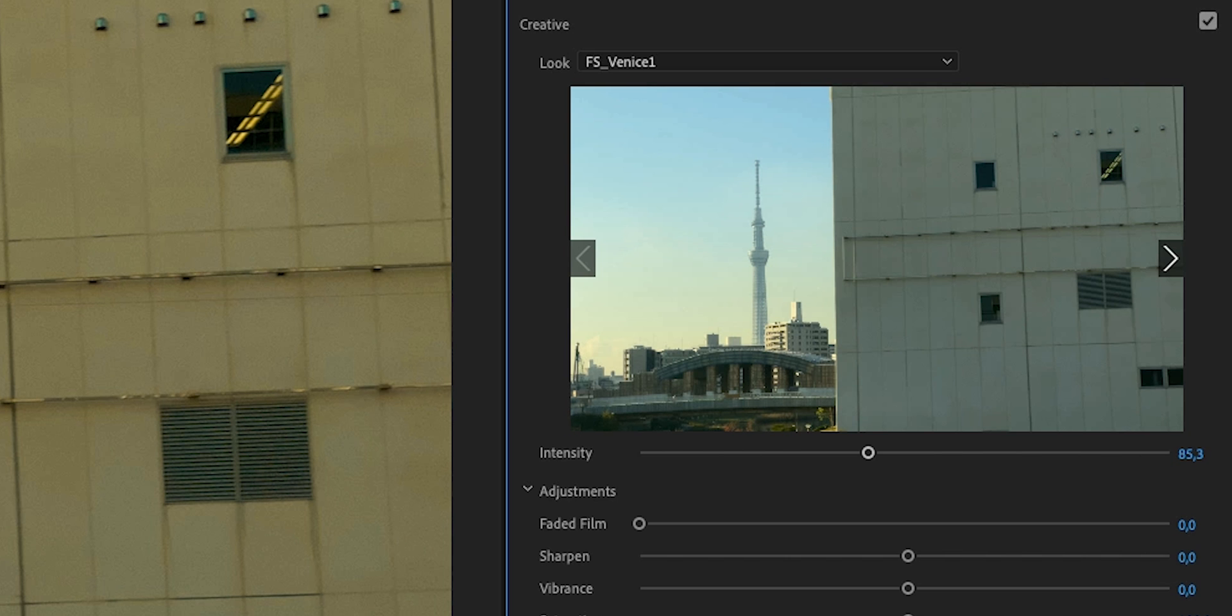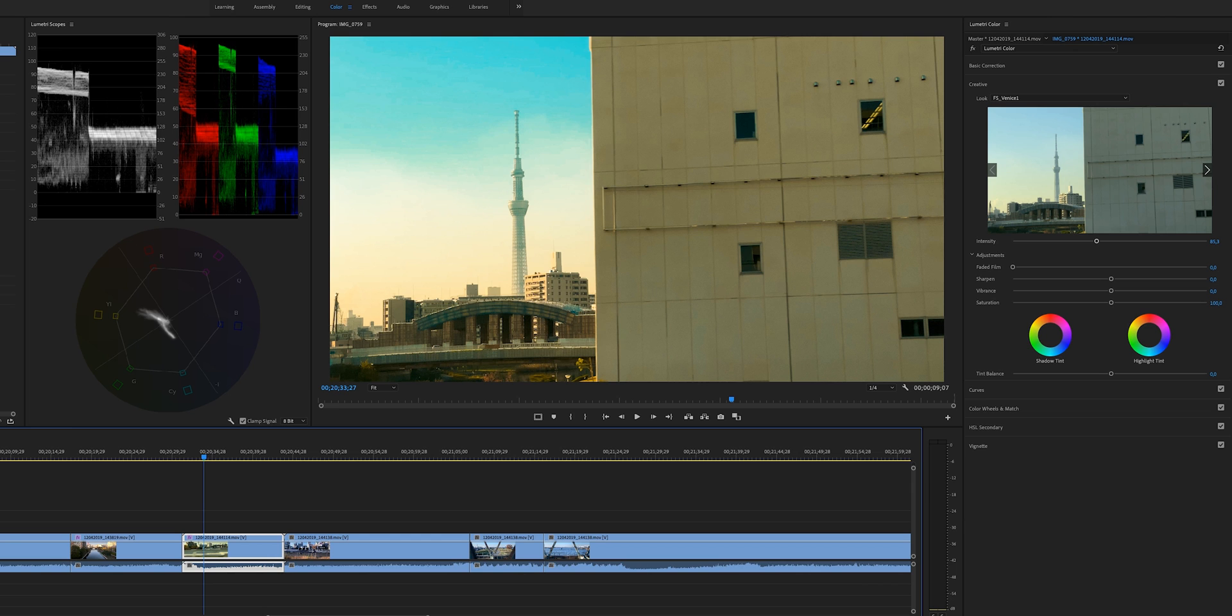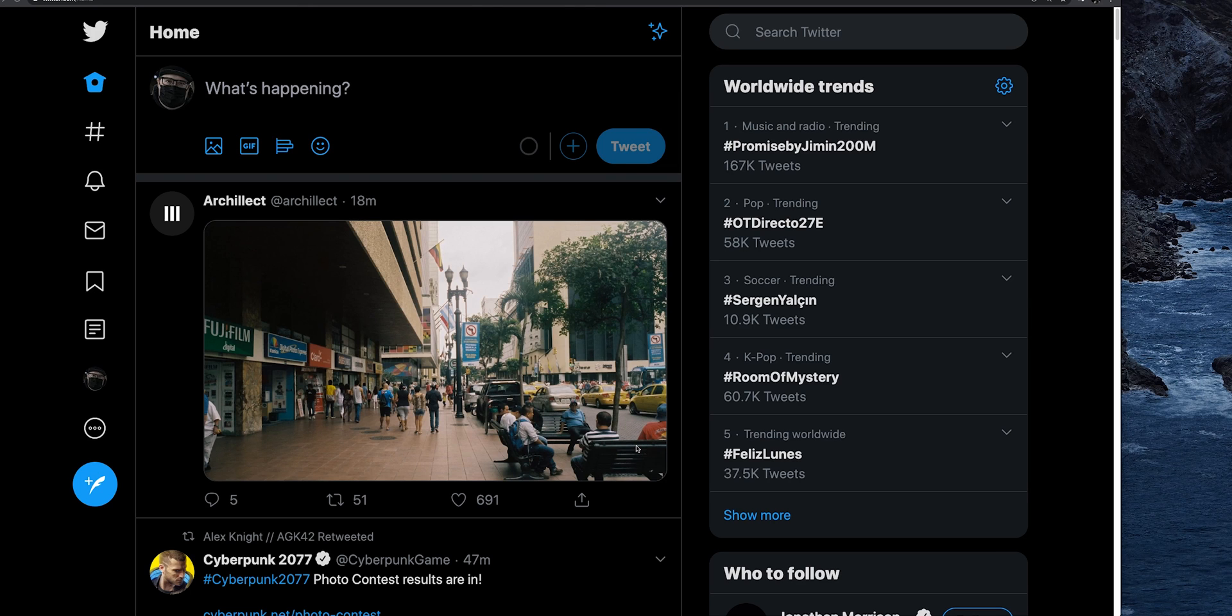So I'm going to show you how you can get the LUT inside of this list, so you can easily select it each time you need to use it. The first thing we're going to do is close down Premiere Pro. After you have closed down Premiere Pro,